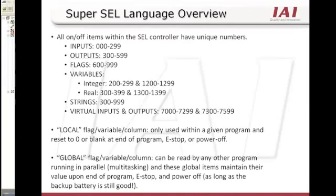There are two types of data, global and local. The global variables are used in every program, where a local variable is only used by that particular program. Global integer or whole numbers can be stored in variables 200 to 299. Global real or decimal numbers are stored in variables 300 to 399.